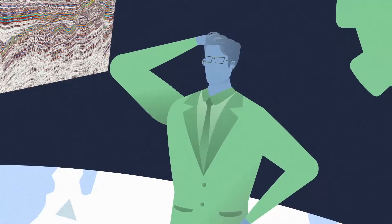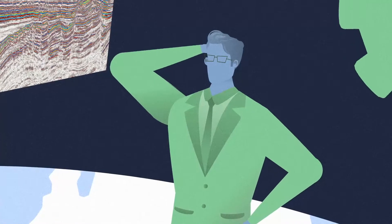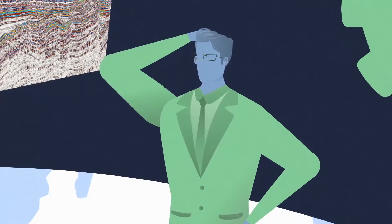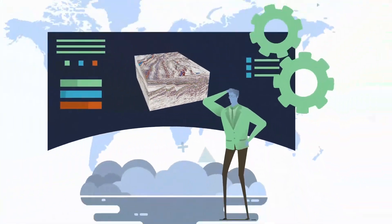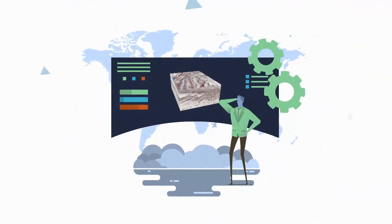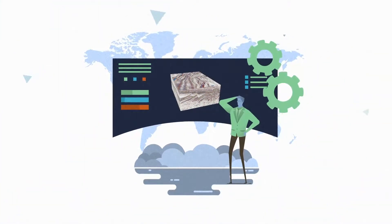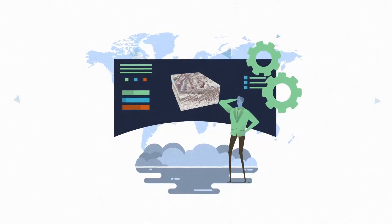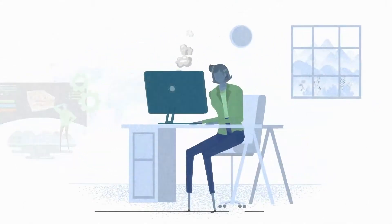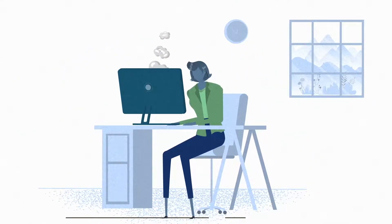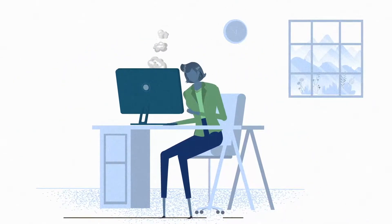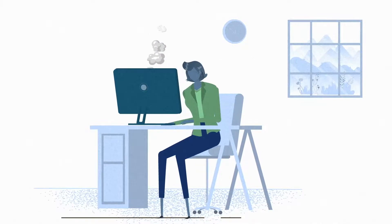The energy industry has experienced a long-standing challenge to efficiently access subsurface data on a global scale. This is largely attributable to legacy technology and infrastructure.